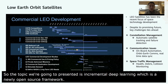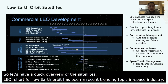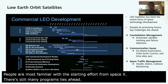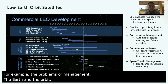LEO, short for Low Earth Orbit Satellites, has been a recent trending topic in the space industry. People are most familiar with the starting effort from SpaceX. There are still many problems ahead for LEO satellites — the problems of constellation management, minimizing the cost of communication between the Earth and orbit, monitoring of health status, and debris collision avoidance.